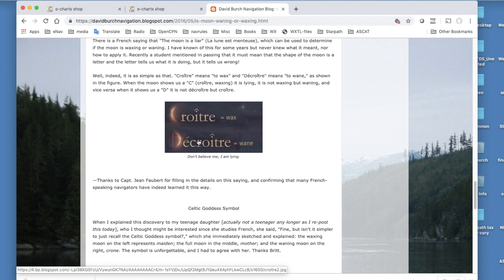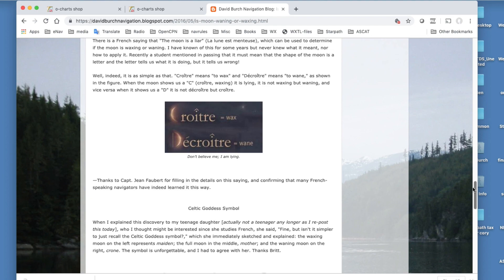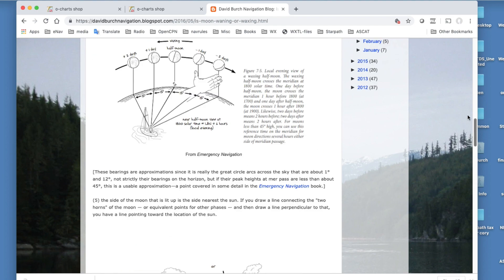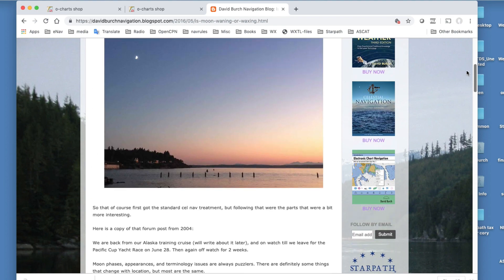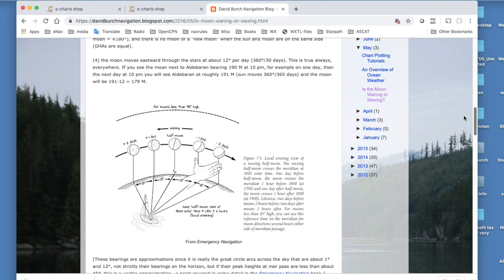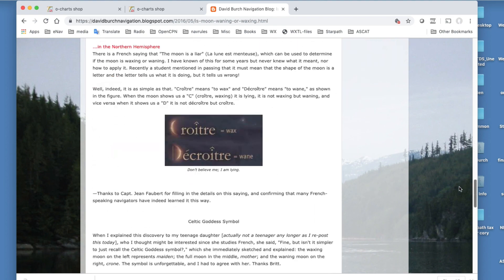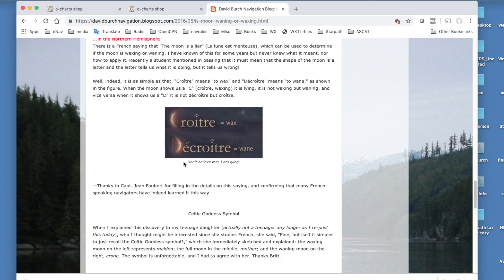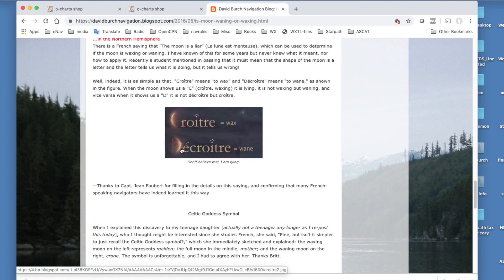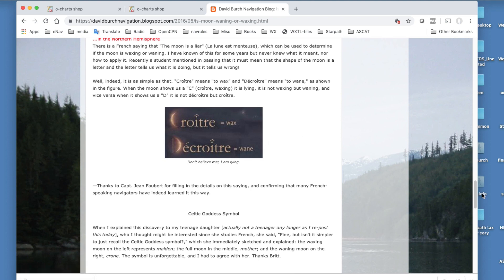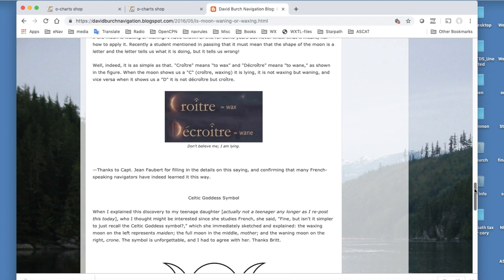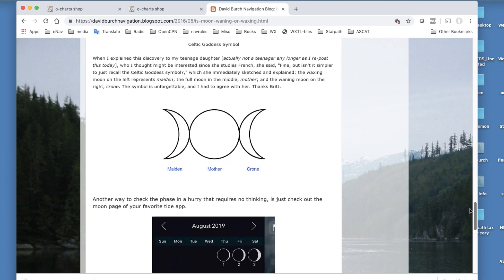Except you have to know the French saying, the moon is always lying. So what did we see here? We saw a nice D, a nice D, décroitre. It's waning—not, but the moon's lying, so it's waxing. So that's the French saying way to do it. That's pretty nice.